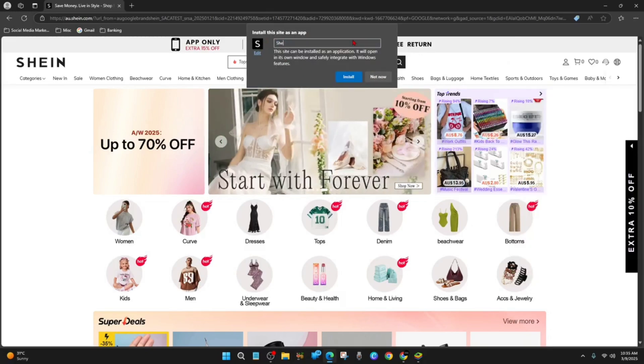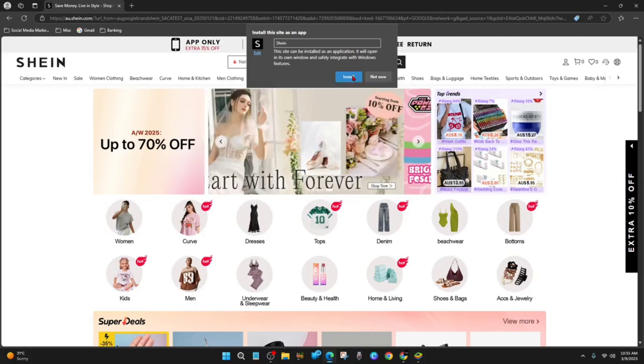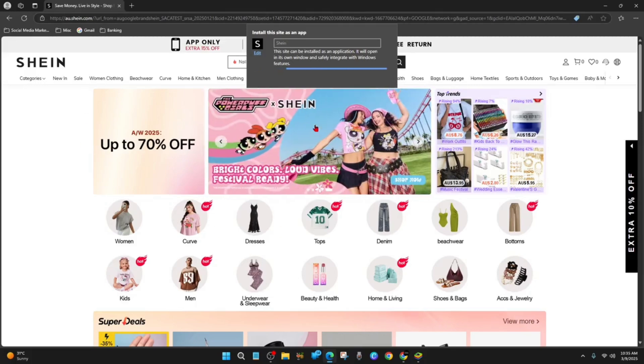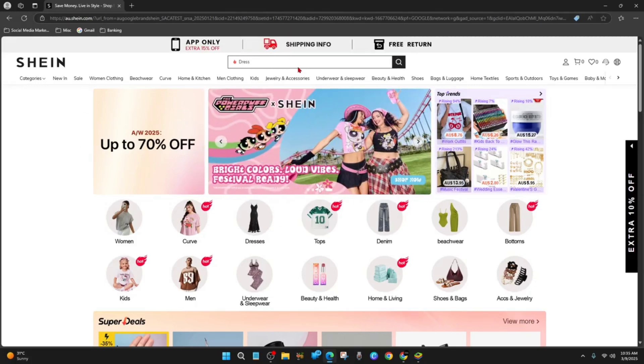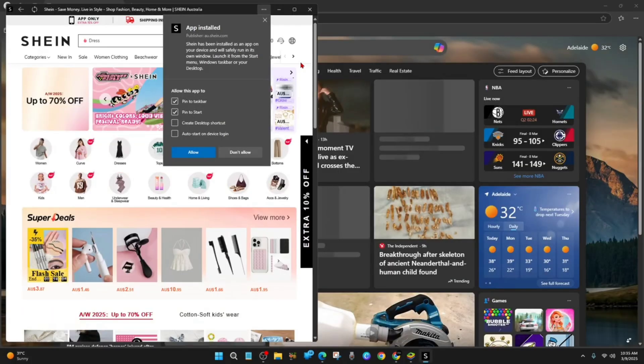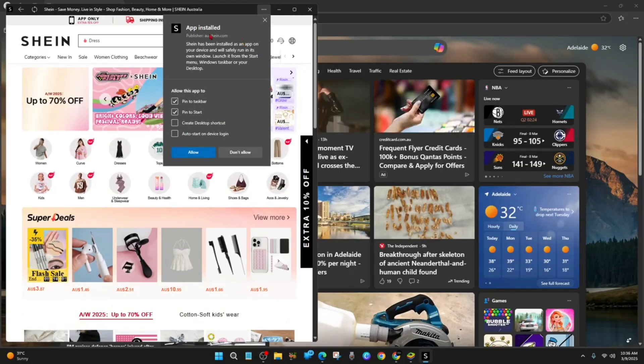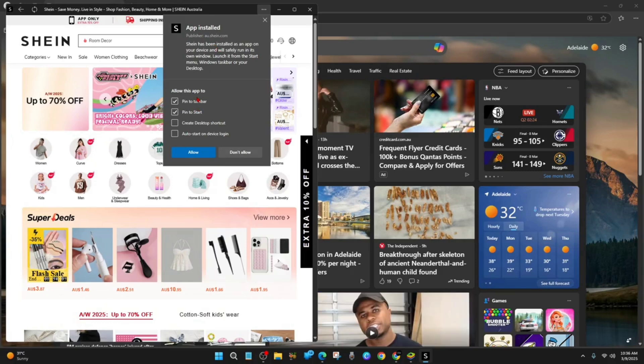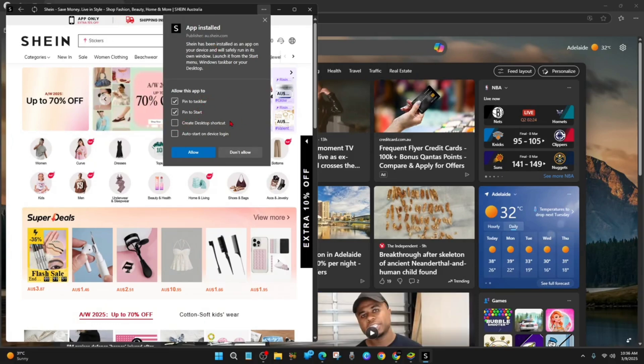Then you want to call this app SHEIN and then click on install. Now this is going to install SHEIN onto your PC. Then it'll say app installed, so allow this app to pin to taskbar, to start, create desktop shortcut, auto start on device login.